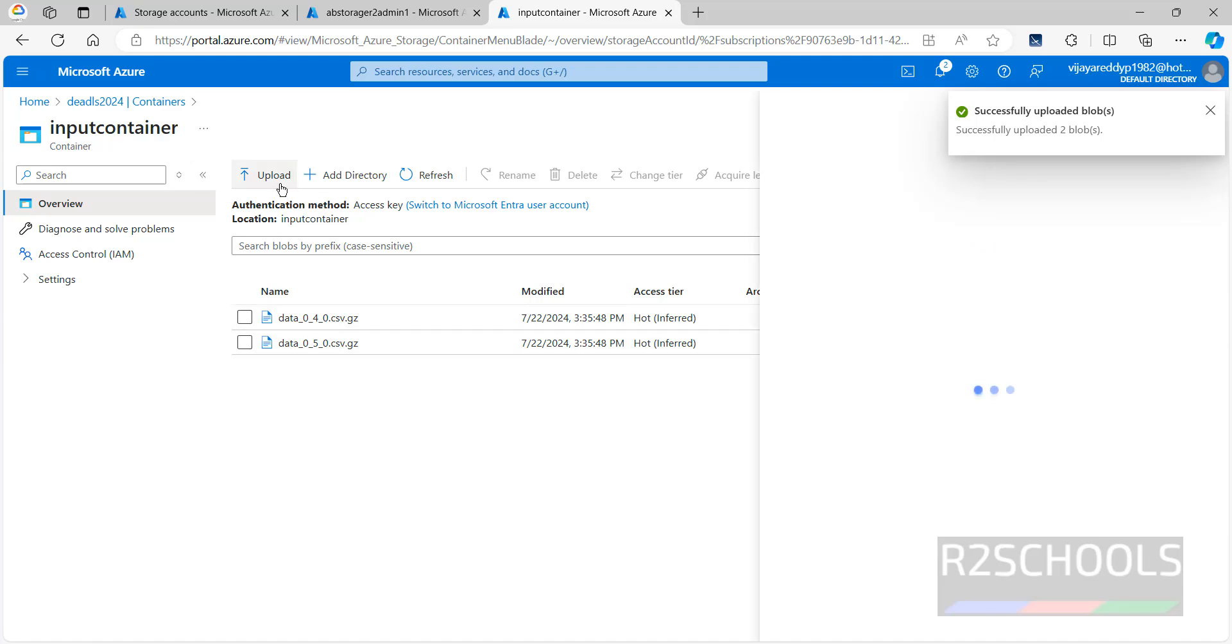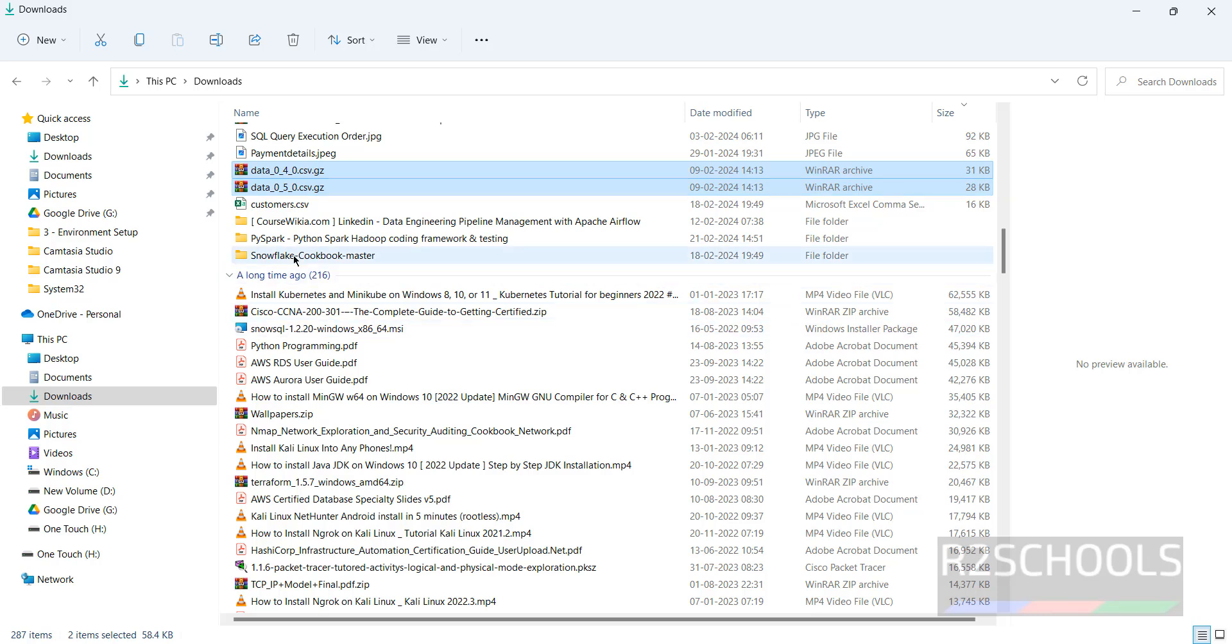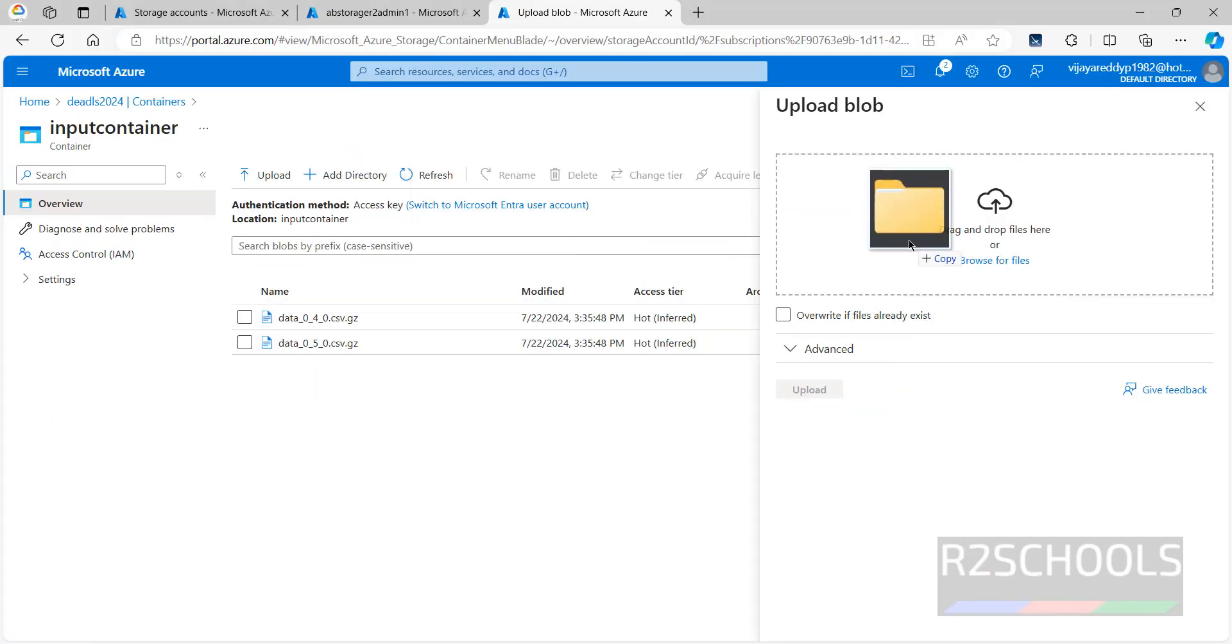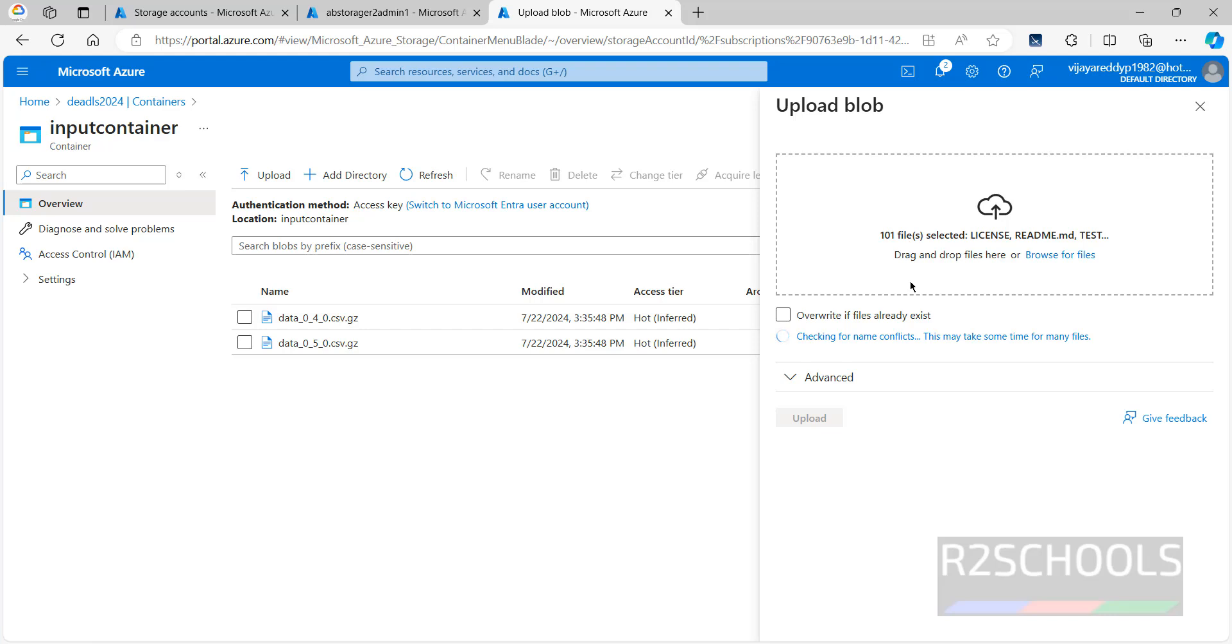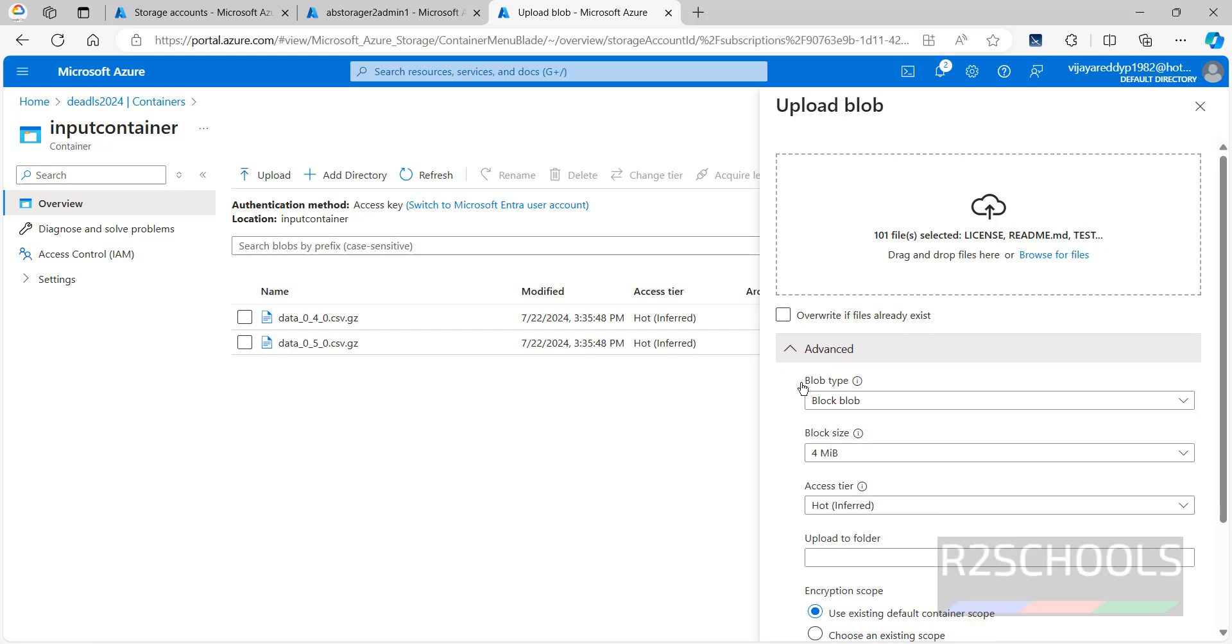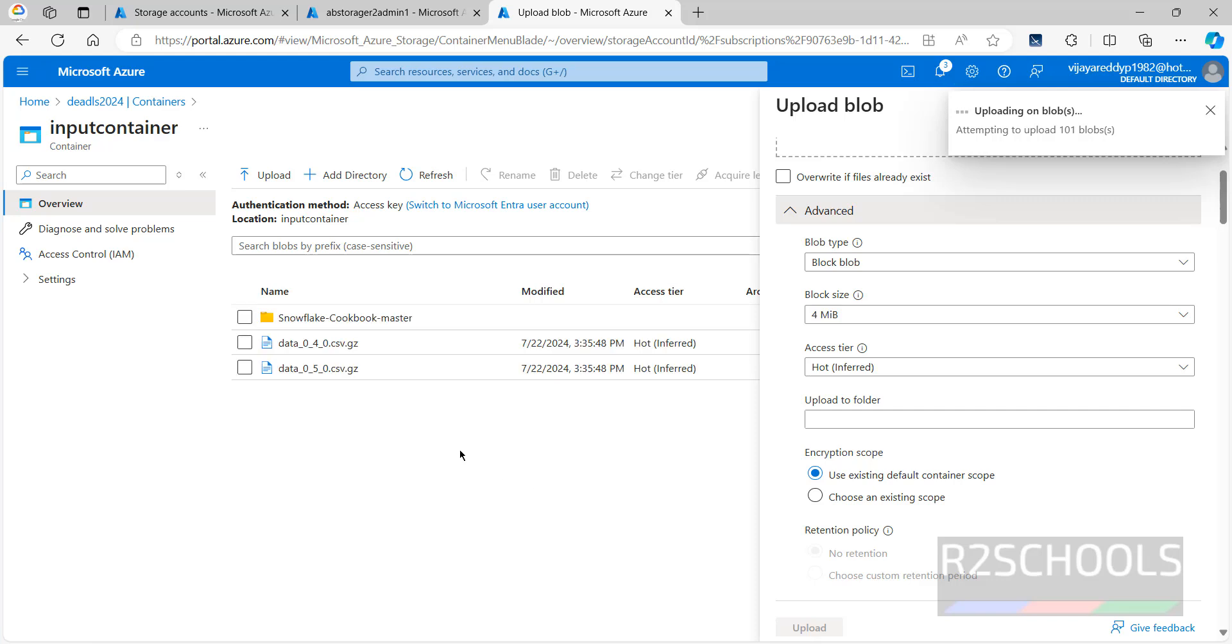We can upload the directory also. Select this snowflake master folder. Drag it here. The entire folder contains 101 files. If you want to overwrite any existing files, you have to select this checkbox. See here, blob type and block storage and all information. Just click on upload. Once we click on upload, we will upload the files to that folder. We have successfully uploaded.